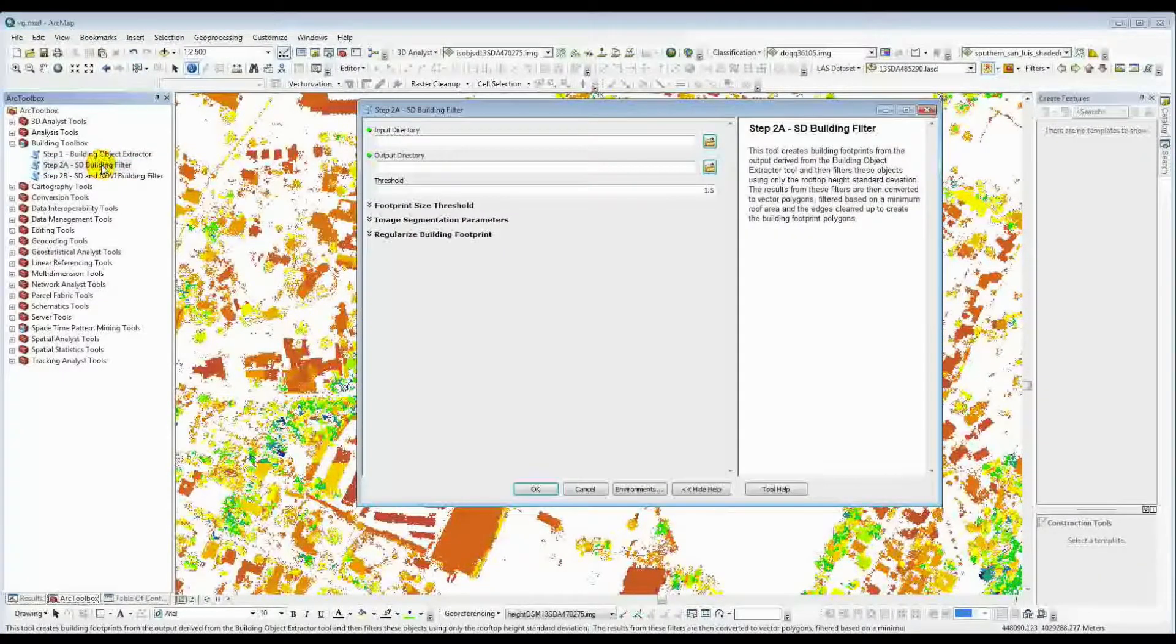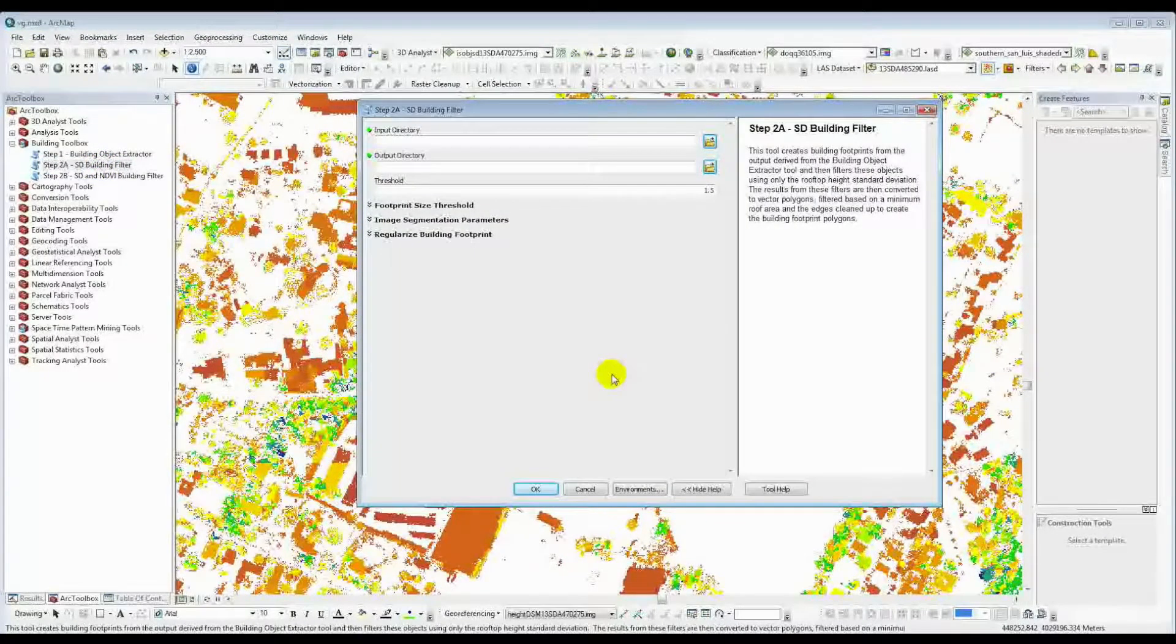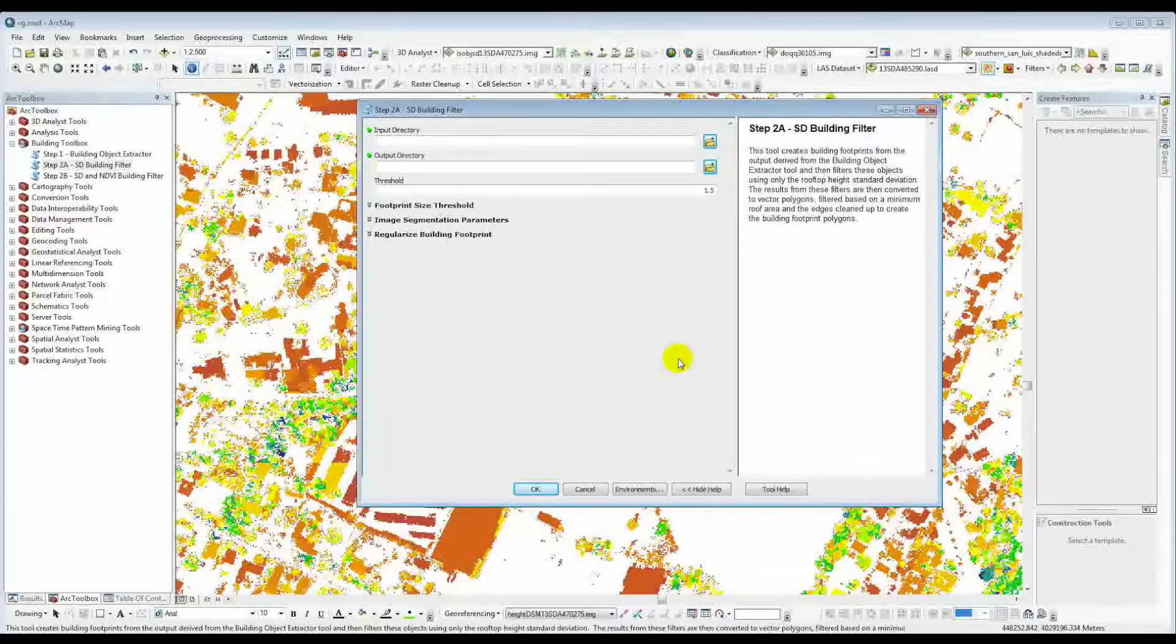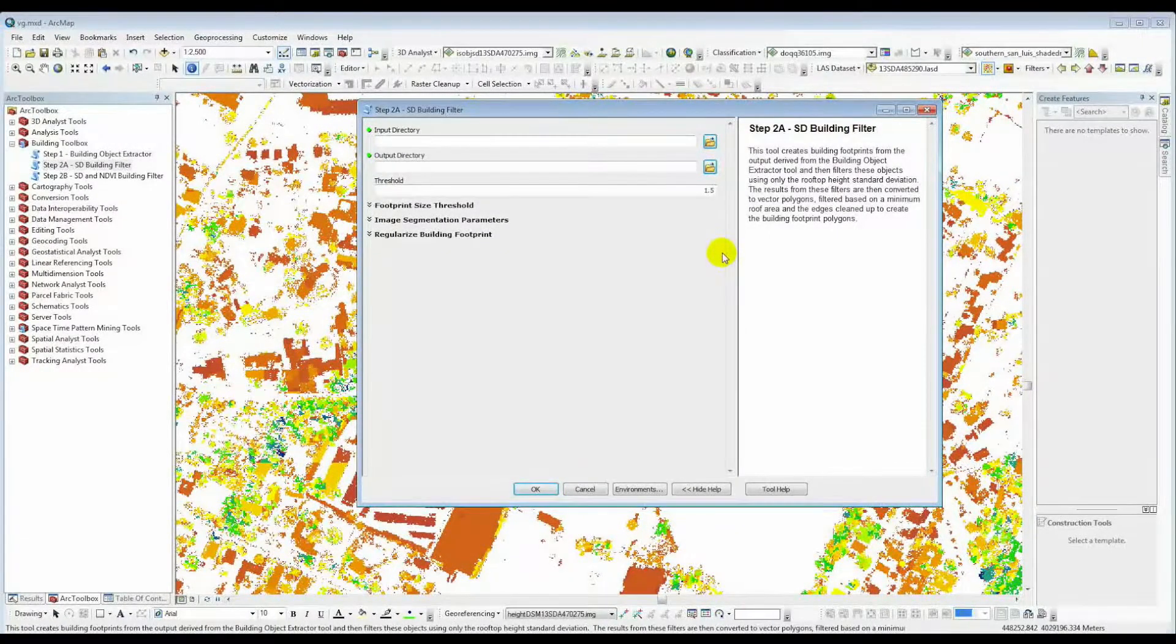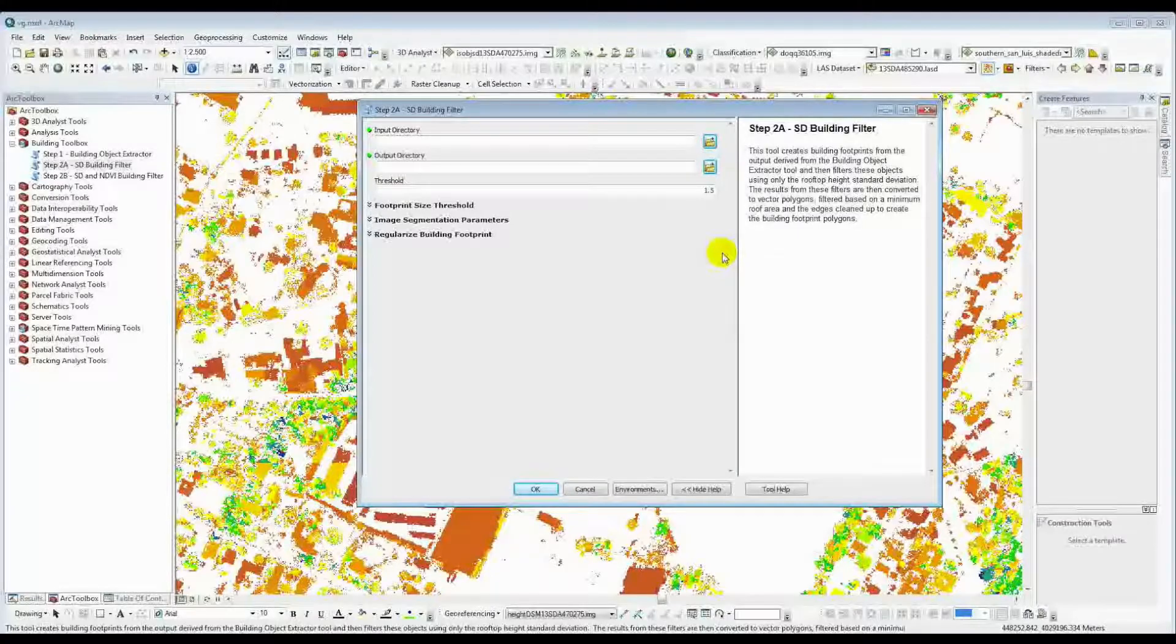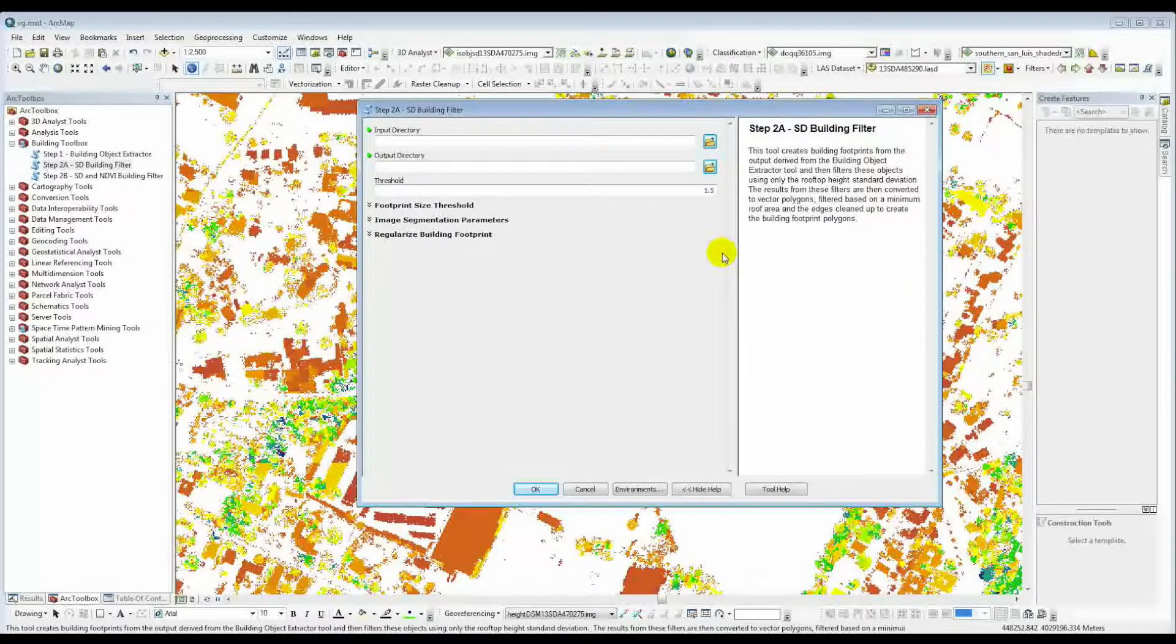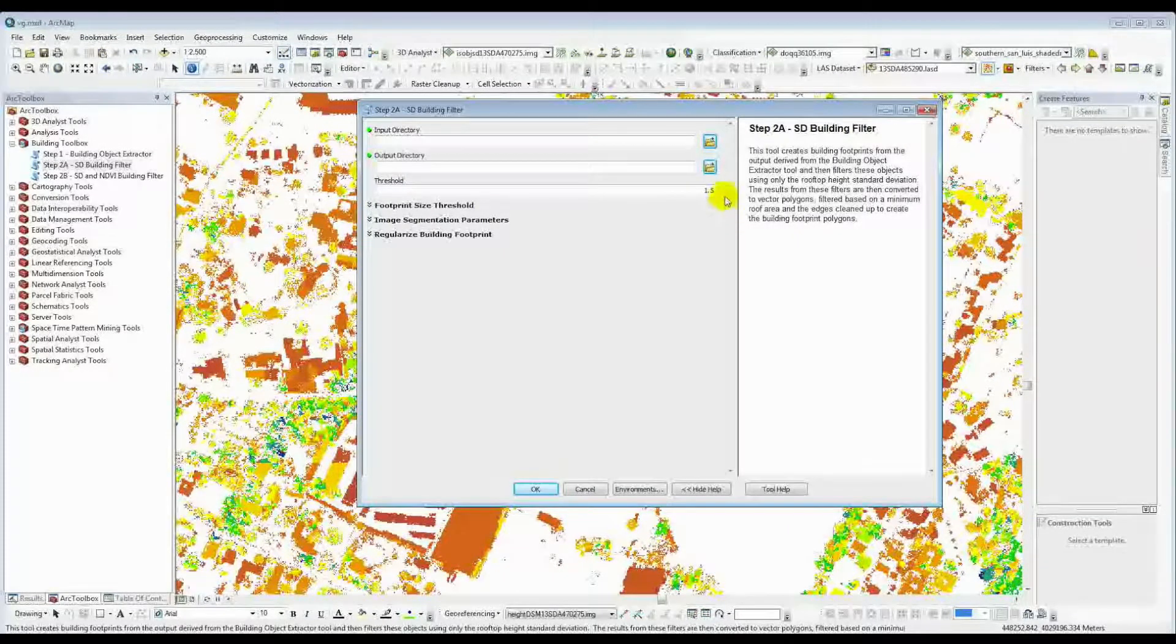So we'll go into that right now. We'll discuss step 2b later. So step 2a, the standard deviation building filter, it works very similar to what we've seen before.